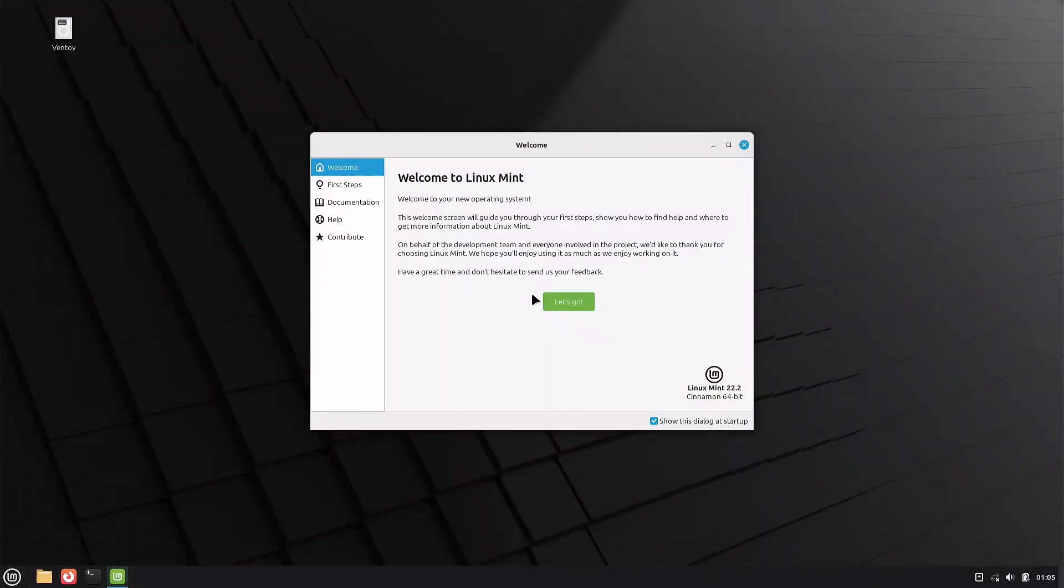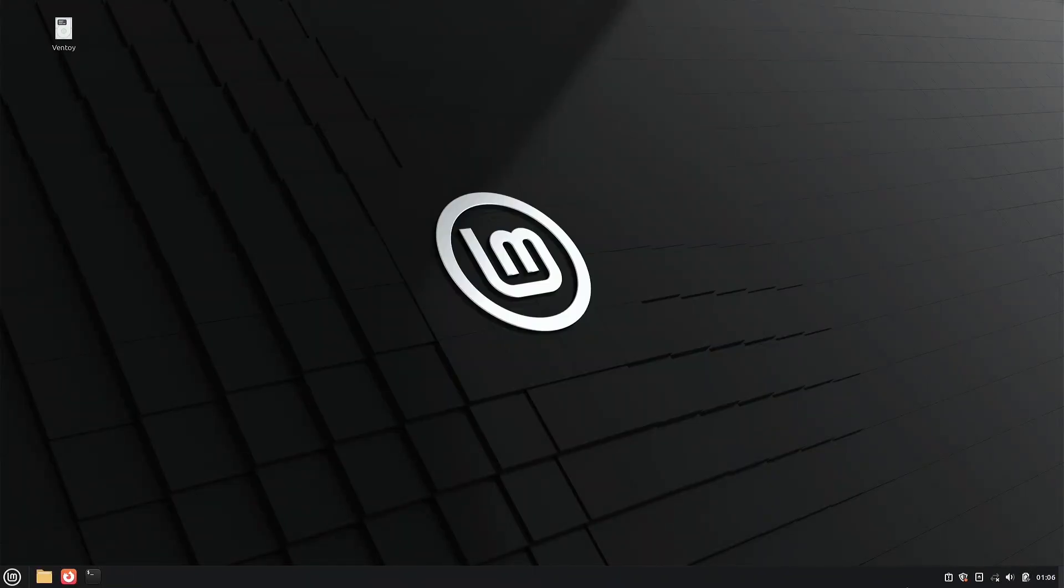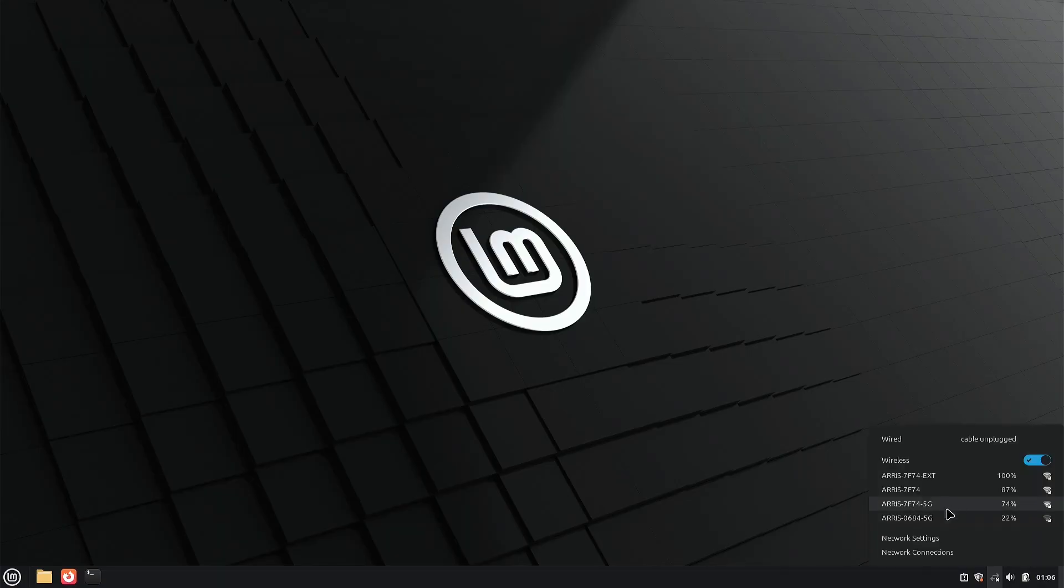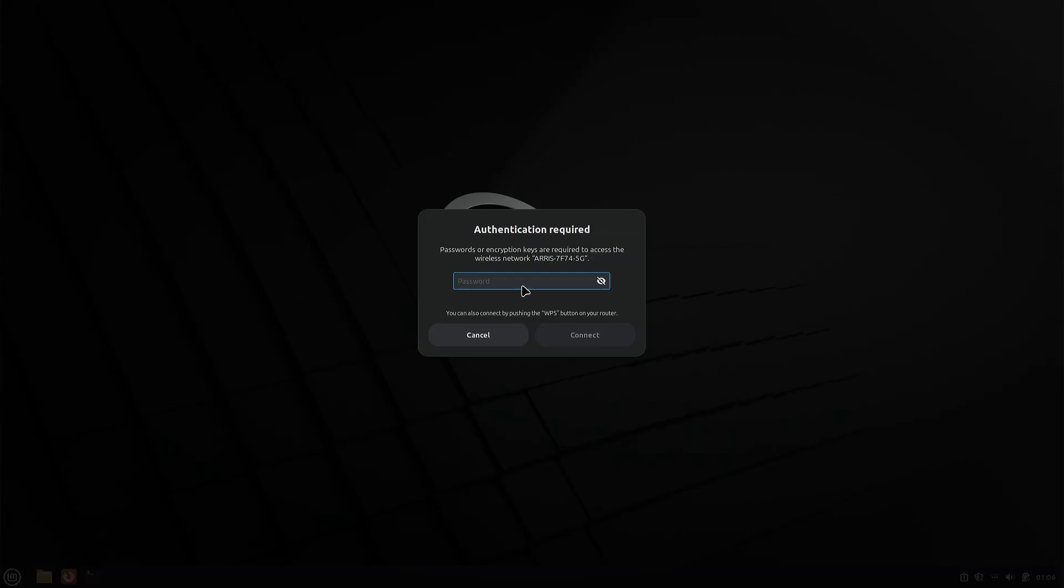Once the installation is finished, we restart the computer and Linux Mint will load for the first time. Upon booting, we see the Cinnamon desktop with a black background and its logo. Despite the long installation time, at least it recognized the Wi-Fi adapter.